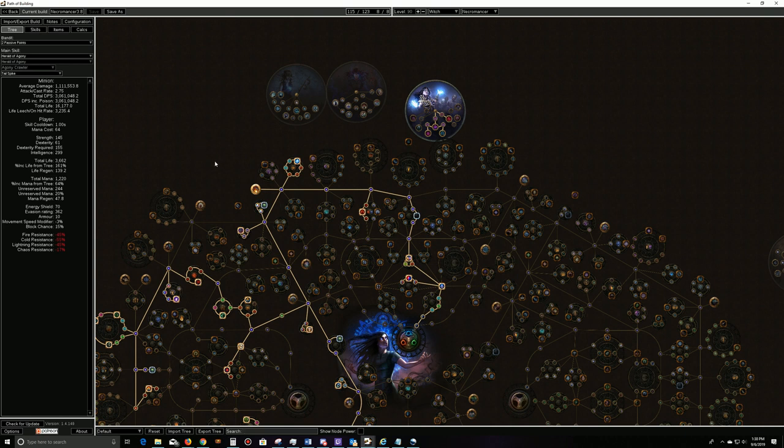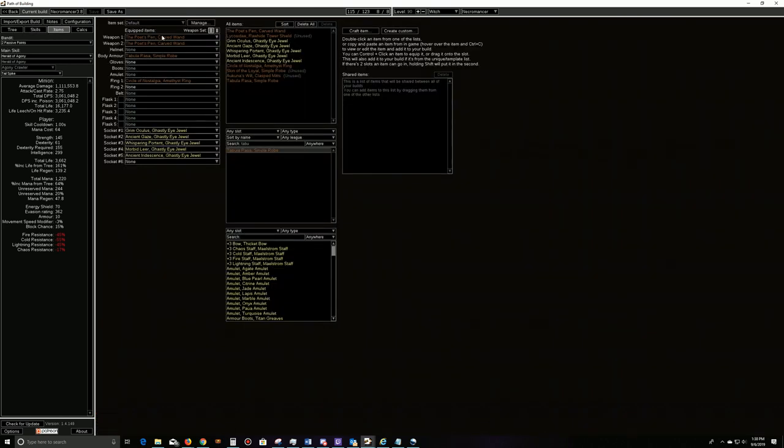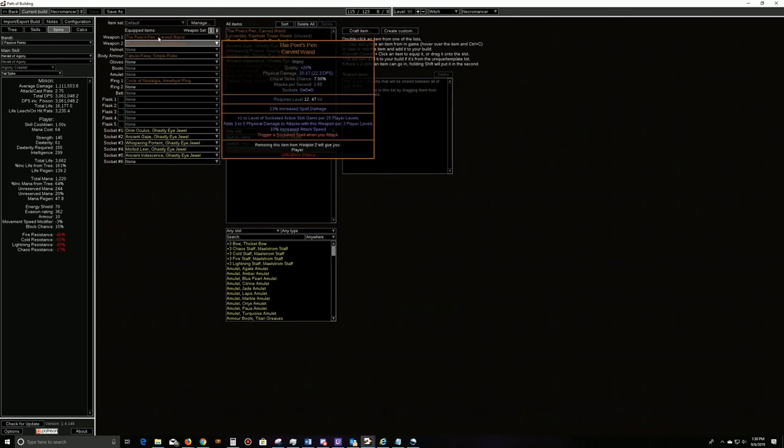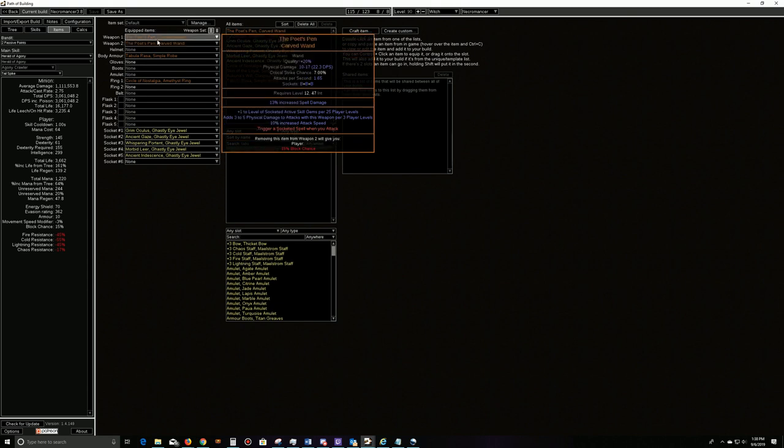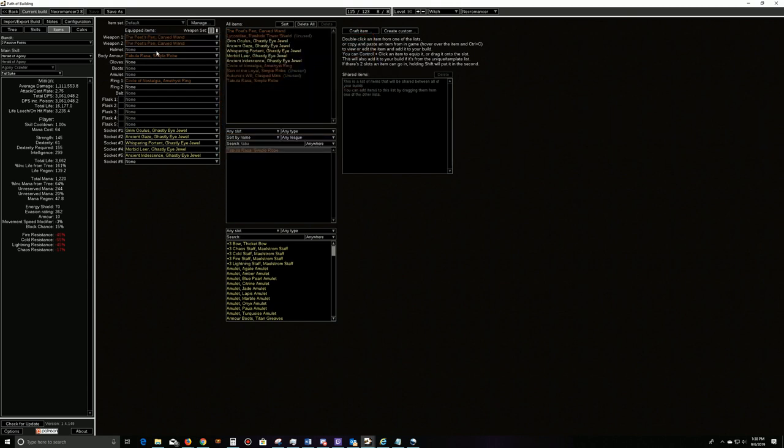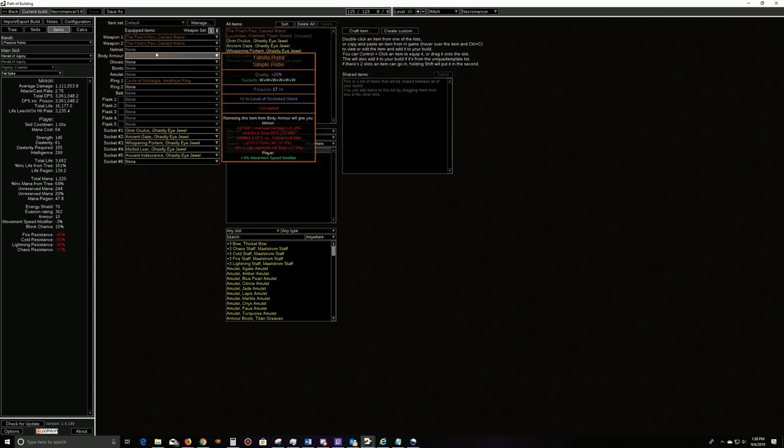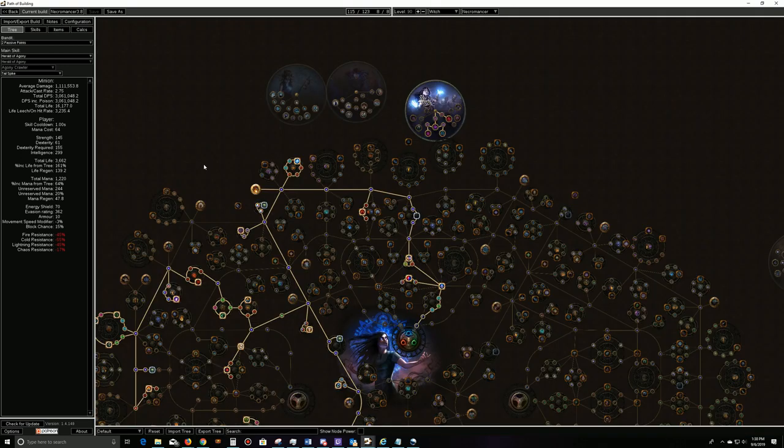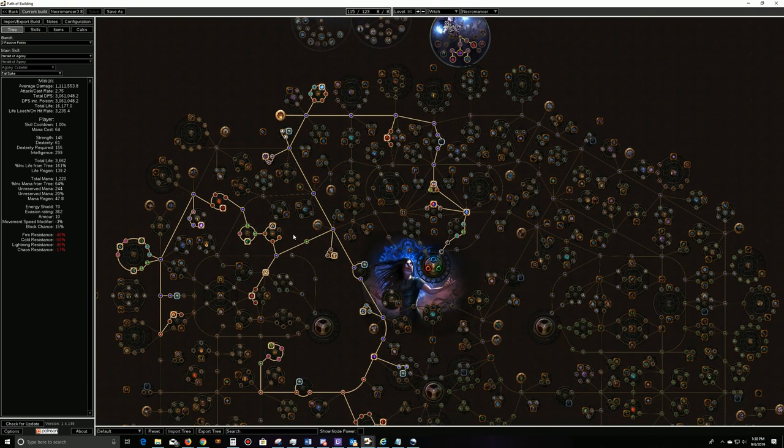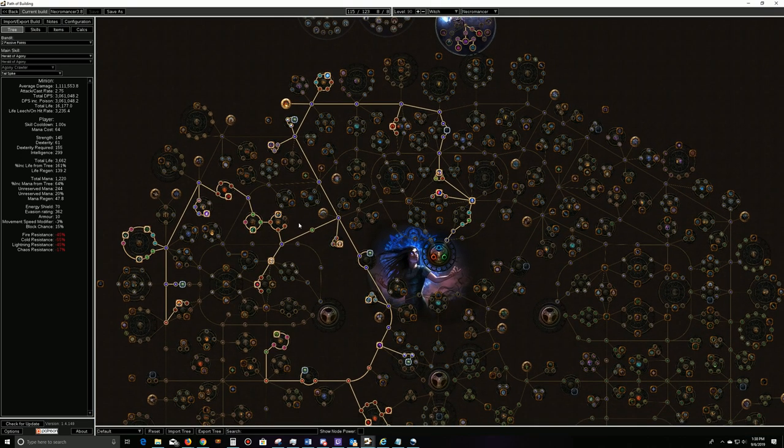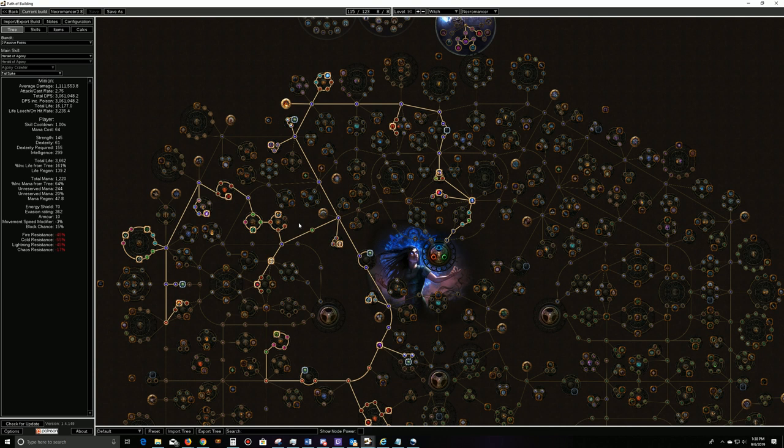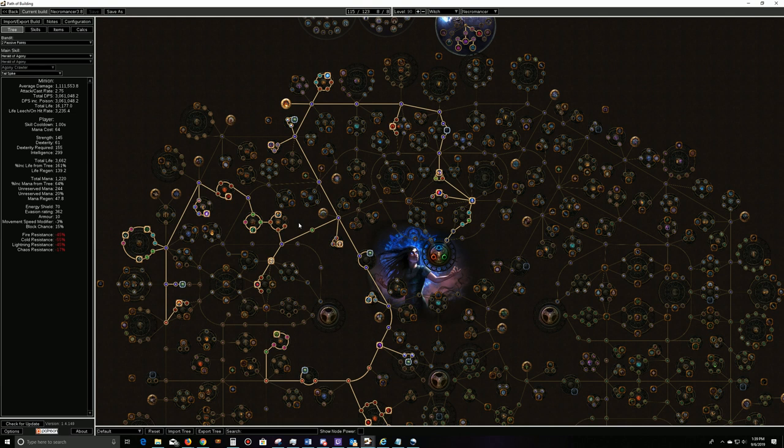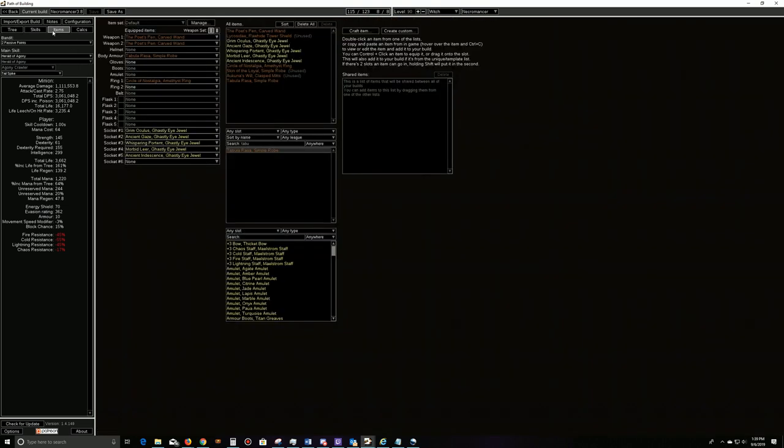Let's cover the tree real quick since we kind of covered gear. Gear-wise, like I said, these will be two of the new wands, and then basically as much life and resist that we want to and minion damage that we can find. We're not caring about our minions living or dying. We're going to constantly—at every single time we Power Siphon or cast Storm Brand—it's going to be raising more skeletons, raising more zombies. So we don't have to worry about managing skeletons and zombies' recreation.